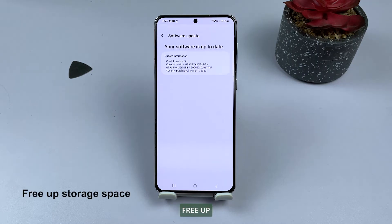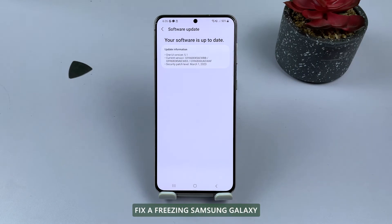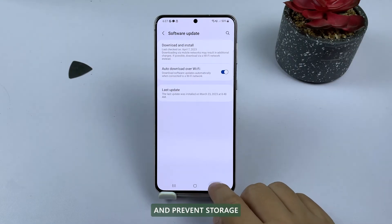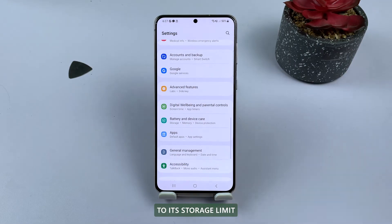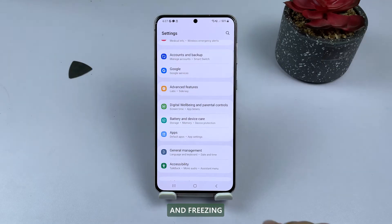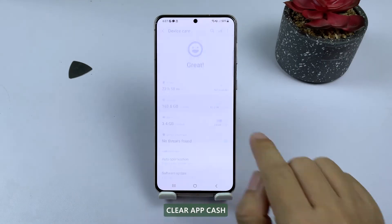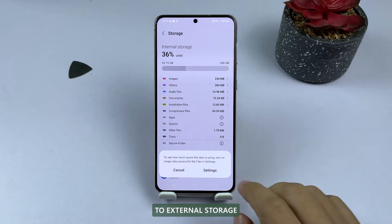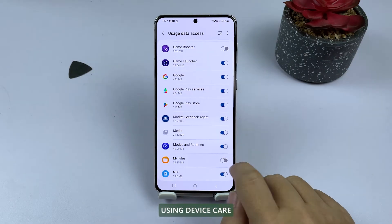Fifth solution: free up storage space. Freeing up storage space can help fix a freezing Samsung Galaxy by allowing the device to perform more efficiently and prevent storage-related issues. When a device is close to its storage limit, it can lead to poor performance, slow response times, and freezing. You can delete unnecessary files, uninstall unused apps, clear app cache, transfer media to external storage, back up and delete using cloud storage services, and optimize storage using Device Care.